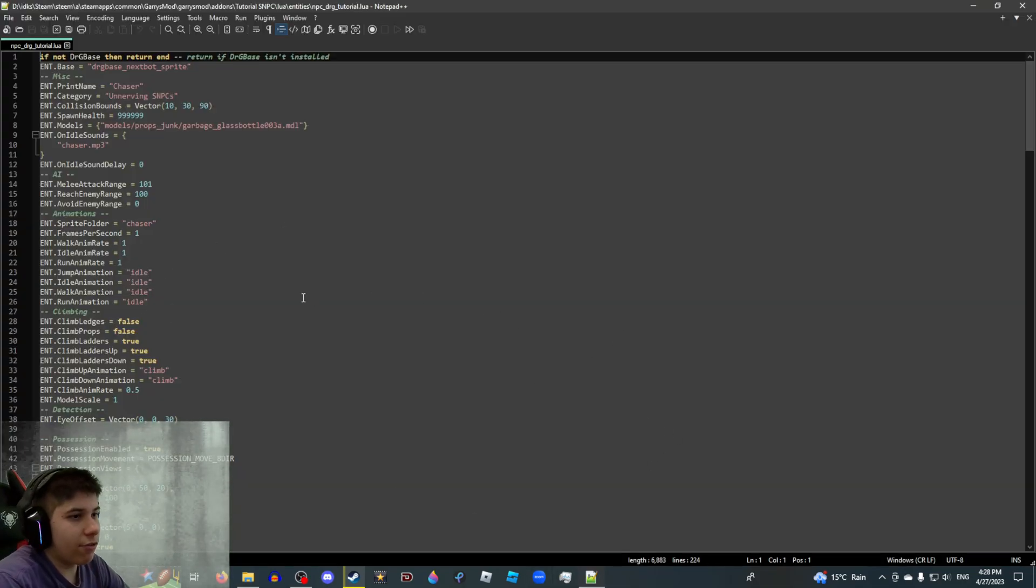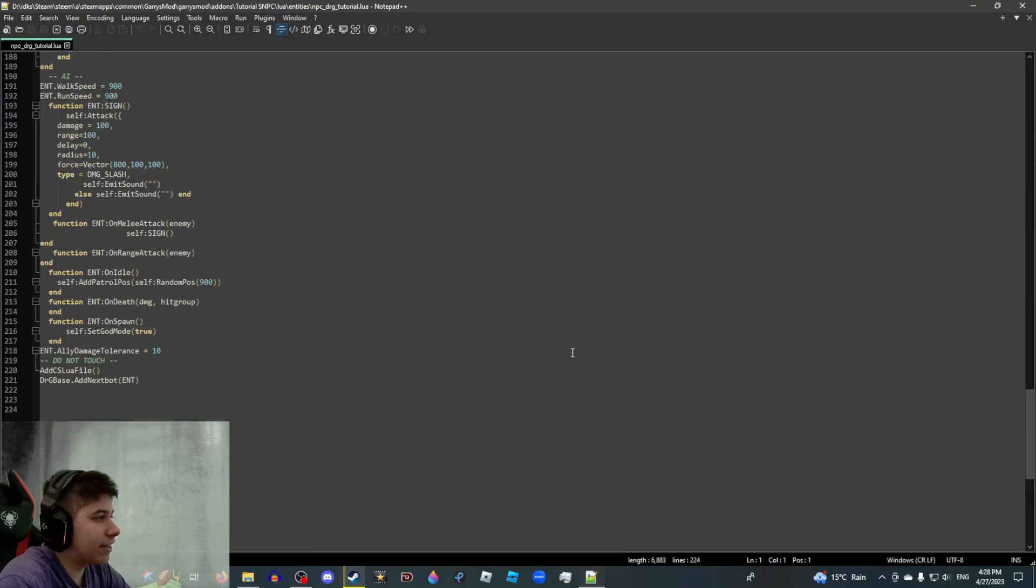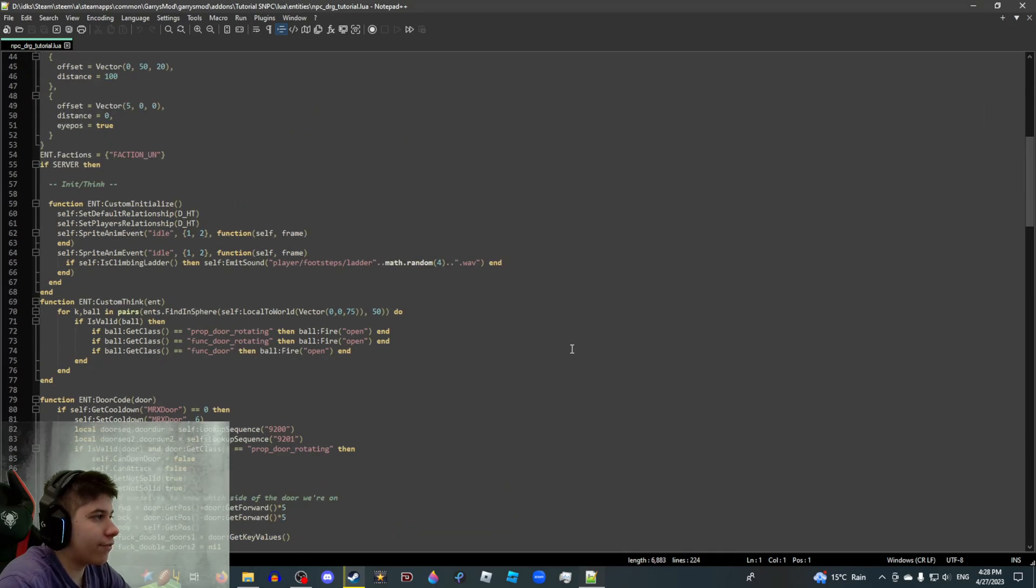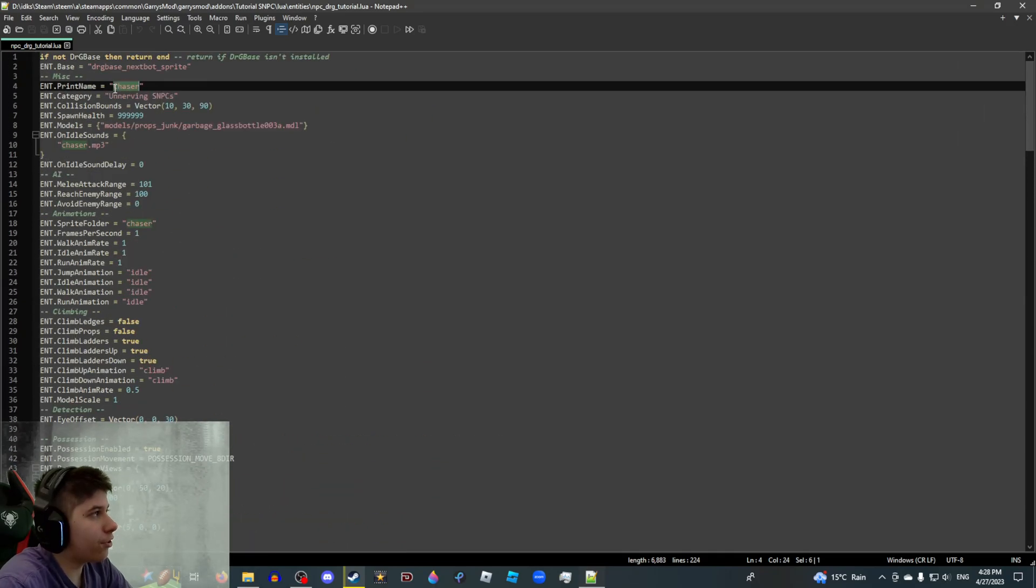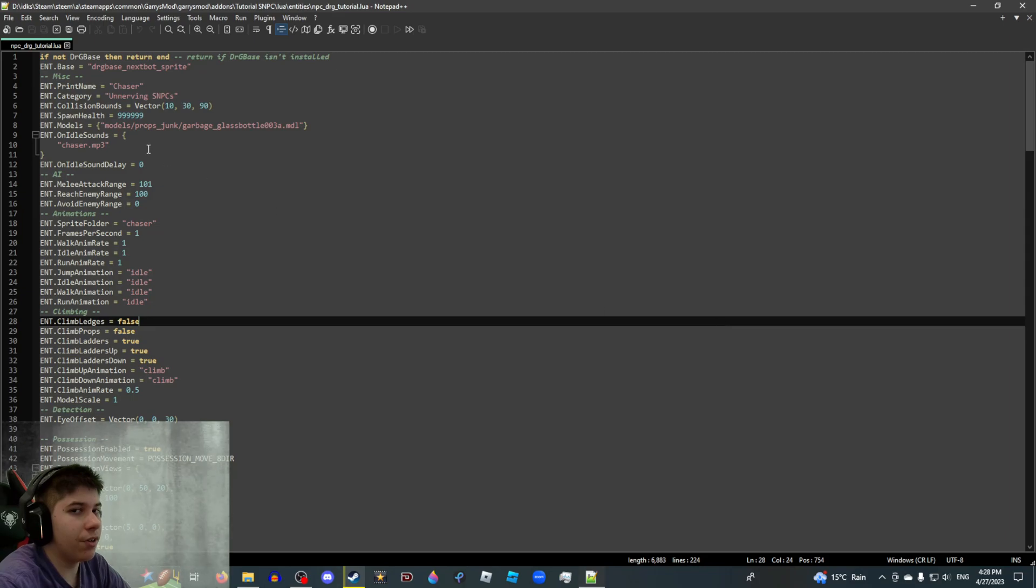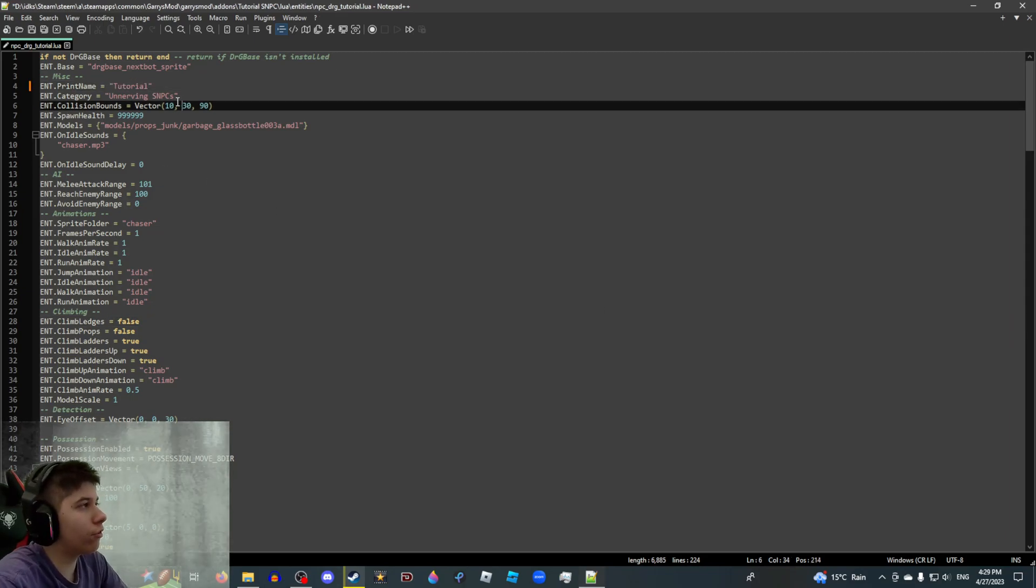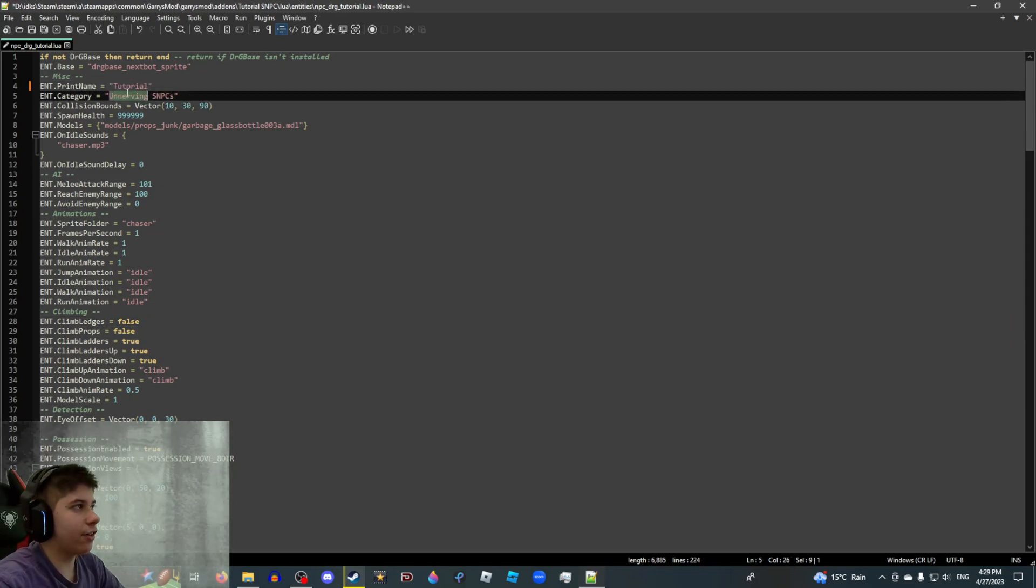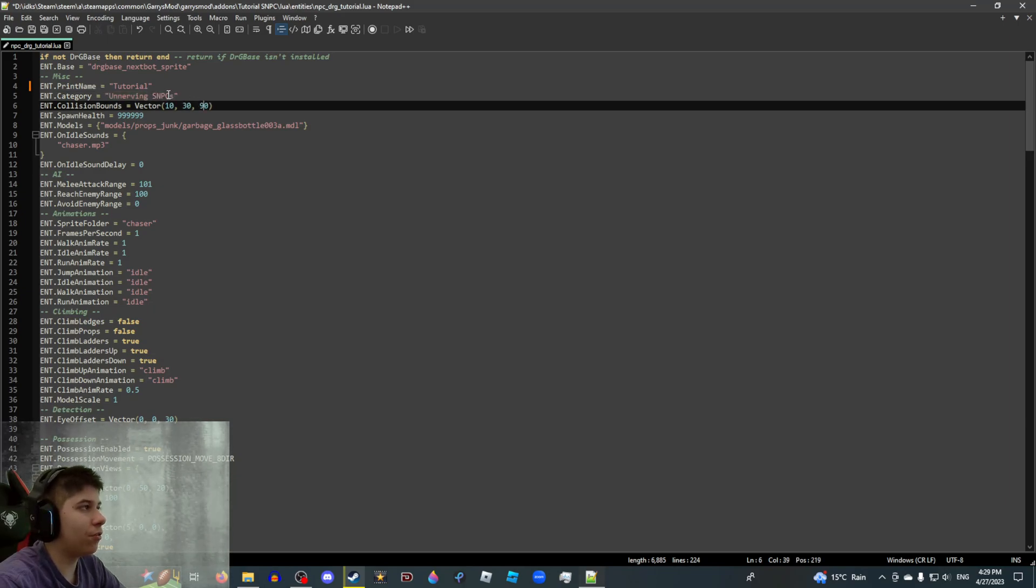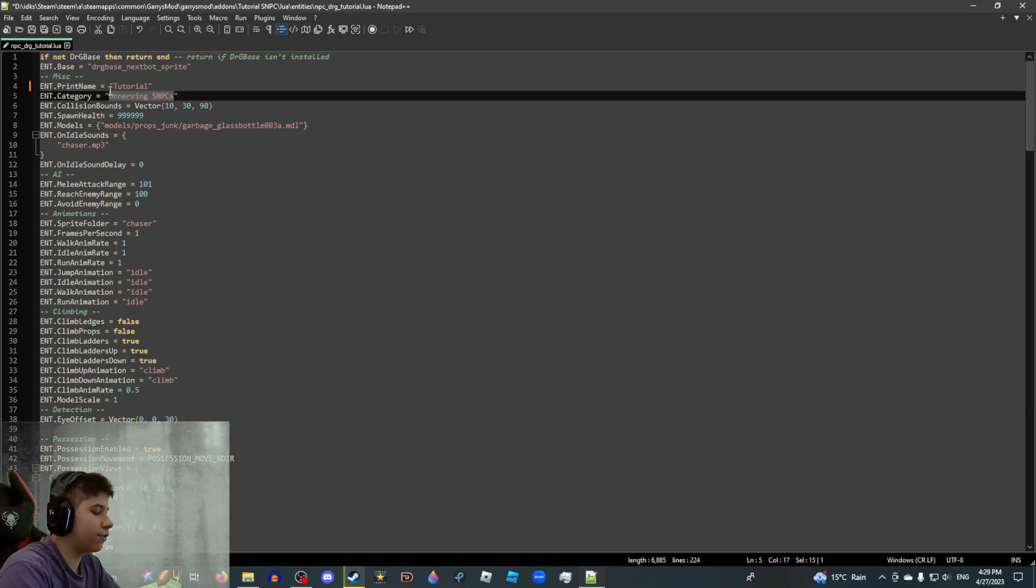For making SNPCs, I recommend a text editor like Notepad++. It's just very easy. Most of this stuff doesn't really matter. So I'll just go through the stuff that needs editing. Print name. This is going to be your SNPC's display name. I'm just going to change it to tutorial. Category is the category in the NPC's subsection in the spawn menu. You can name this whatever you want. For the sake of this video, I'm naming it tutorial.